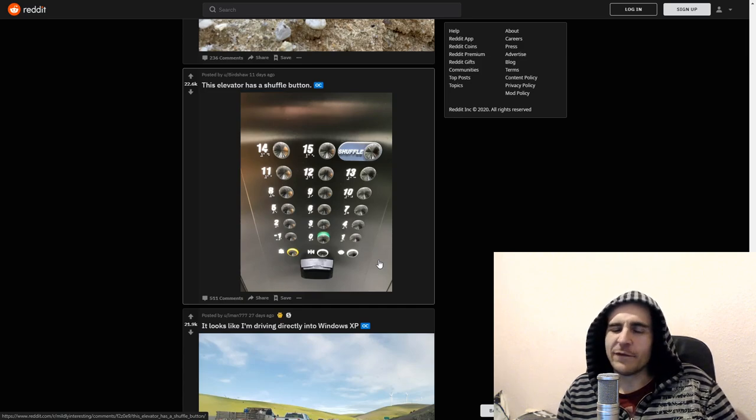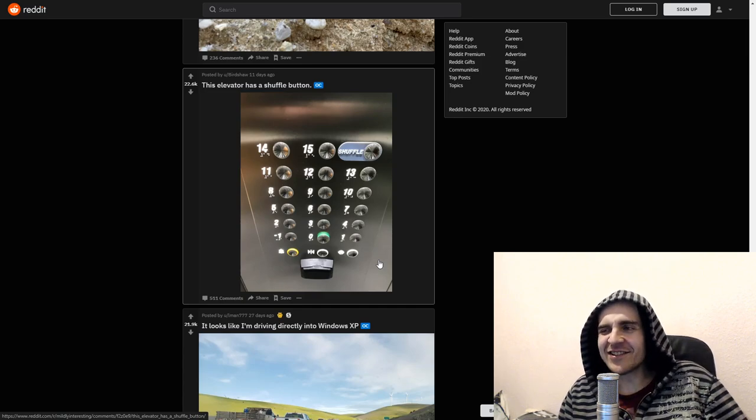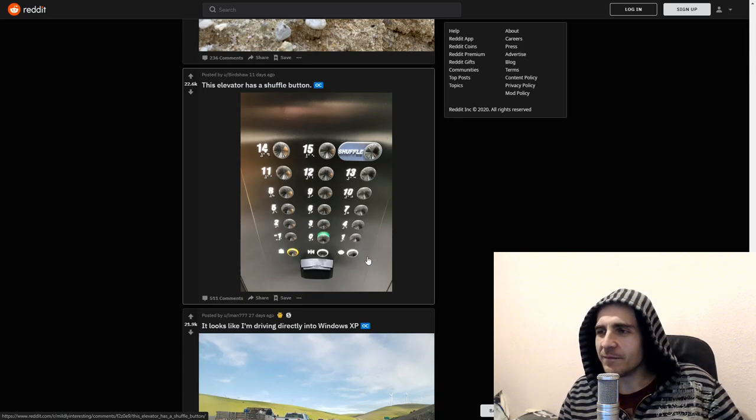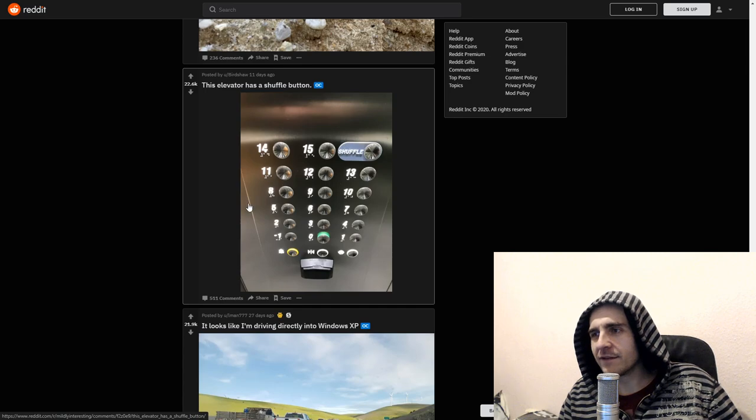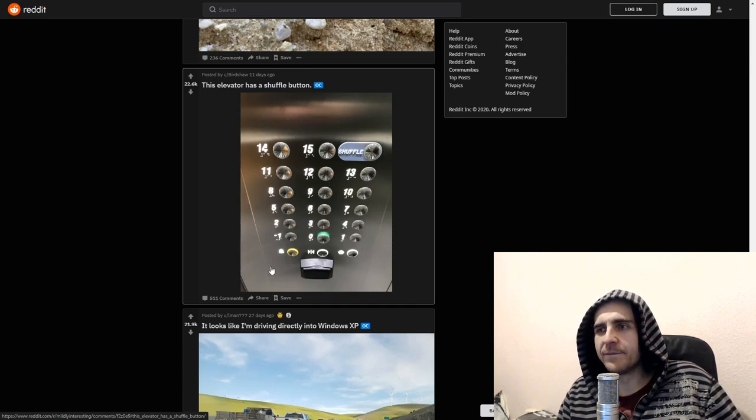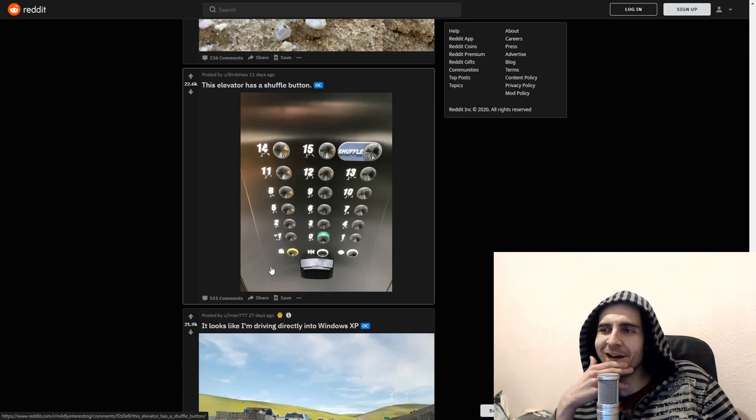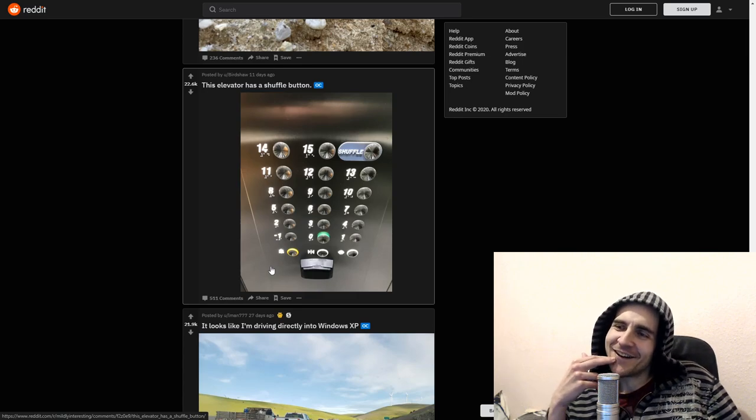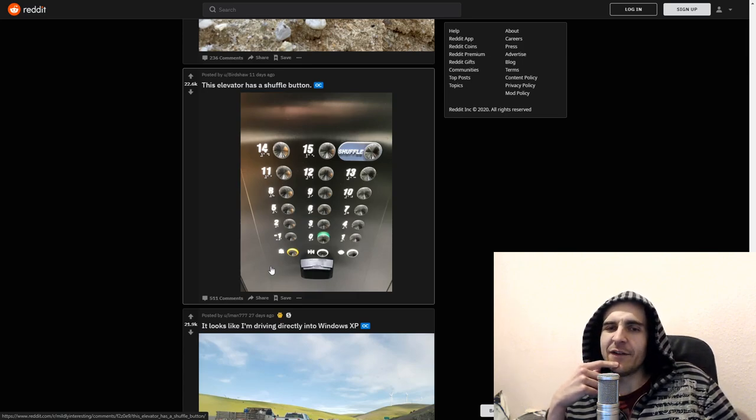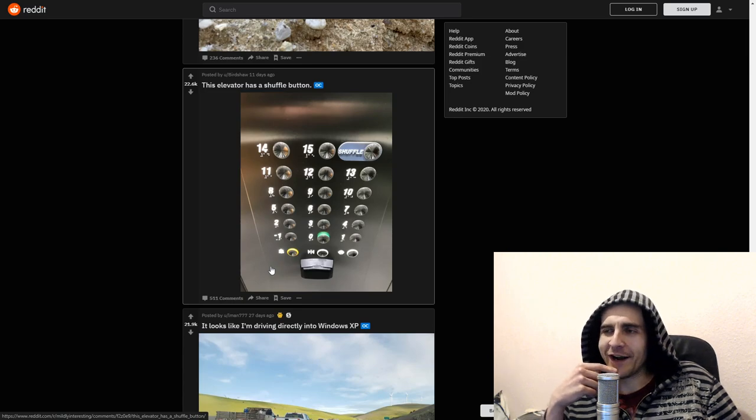Imagine just pressing shuffle all the time. That's just dumb. But maybe. Maybe this is not. The design is different. This might be not shuffle after all. This might be just a troll button. Oh my god. There should be an elevator that always takes you to the wrong floor.